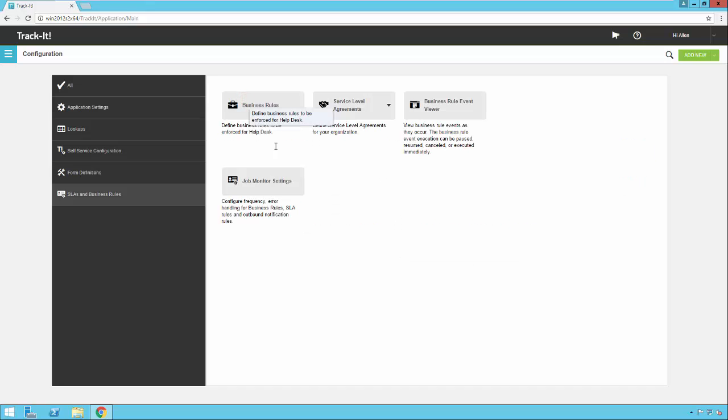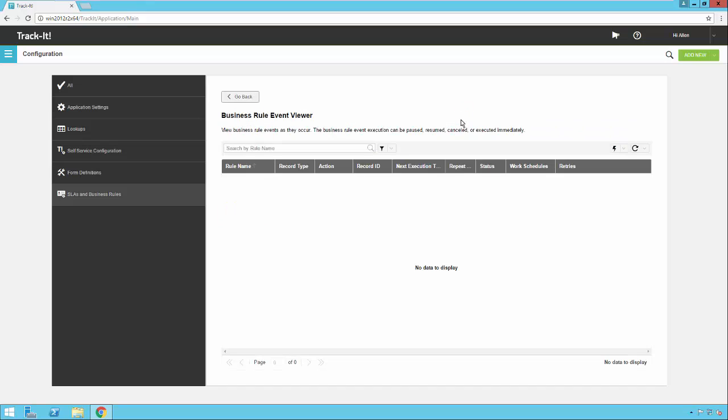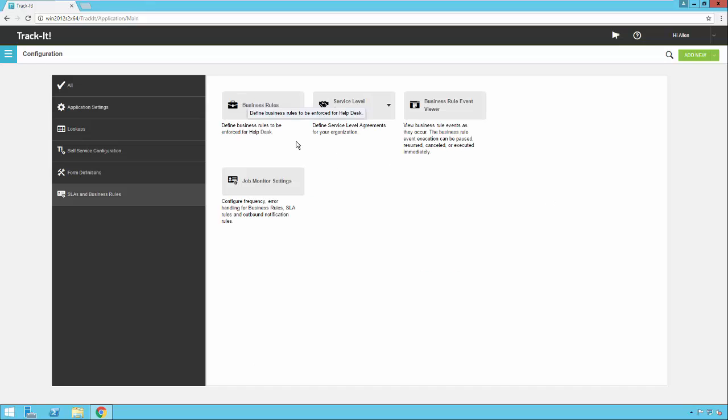Go back to business rule event viewer. It's also interesting to note here because it will show you all the business rules as they're processing. It'll show you the name of the rule, the type of record it's acting on and a bunch of other information about that rule as it runs. So this is helpful to see if your business rules are firing as they should be. It also will assist tech support if they're trying to help you out with a problem with one of your business rules.